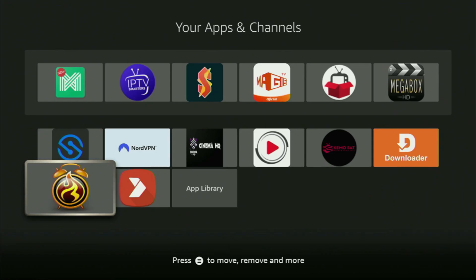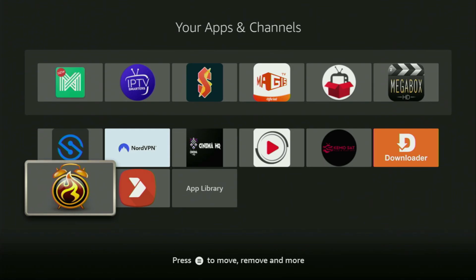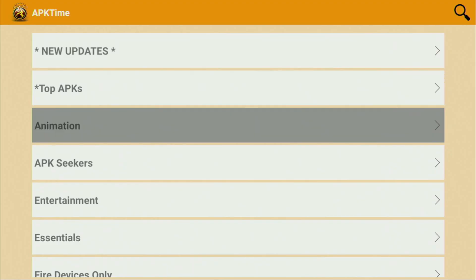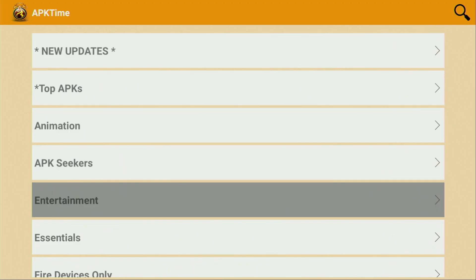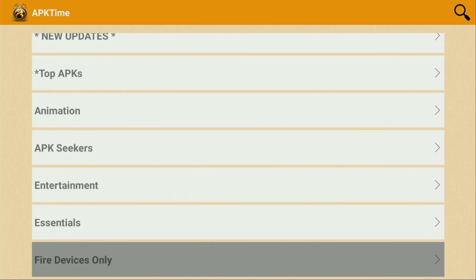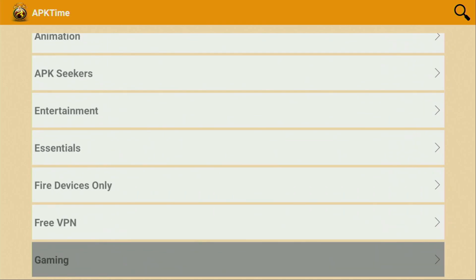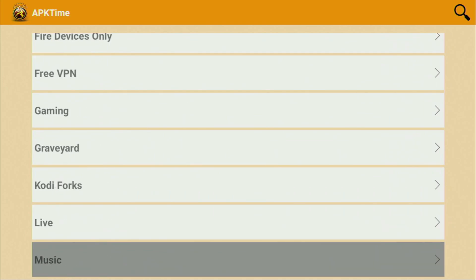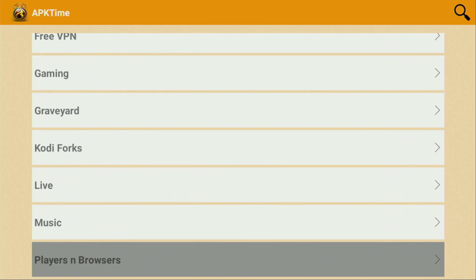How's it going? Today I'll show you how to get the APK Time Alternative App Store to your Fire Stick or Android TV device. It will allow you to download thousands of amazing applications to your Fire Stick — the ones which are not available in the official Amazon App Store by default.